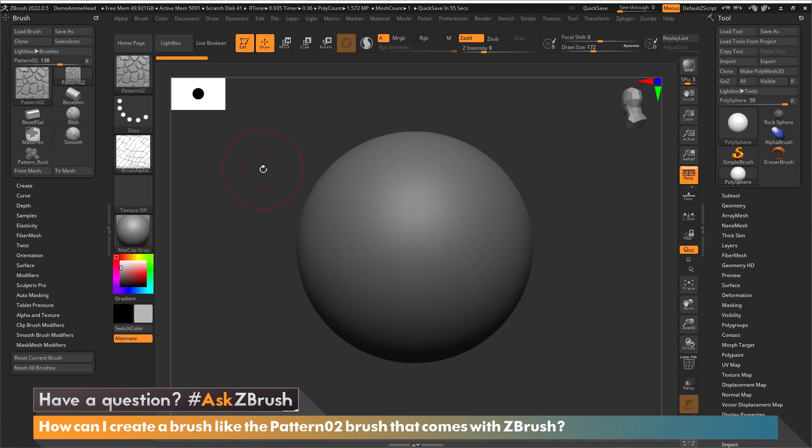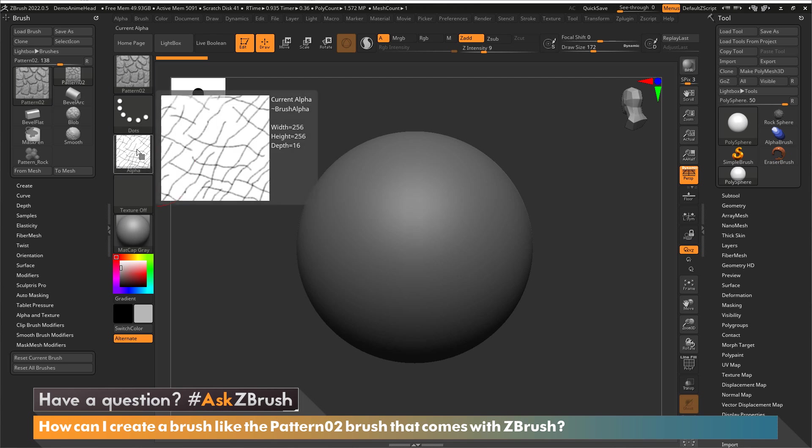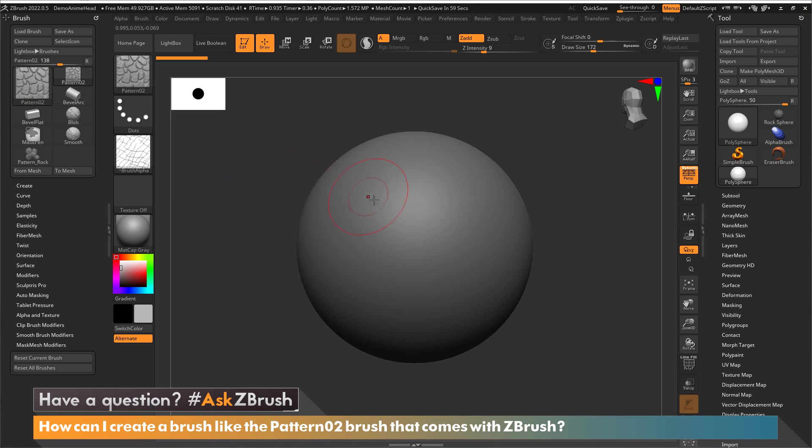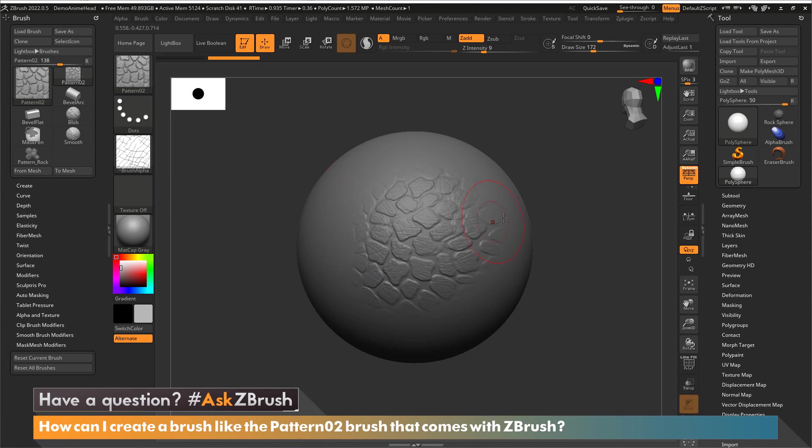Let's take a look at the brush and break it down so you know how to create your very own brush. This brush has an alpha attached to it, but when I brush across you'll notice that it's more than just the alpha that is being applied to our surface.